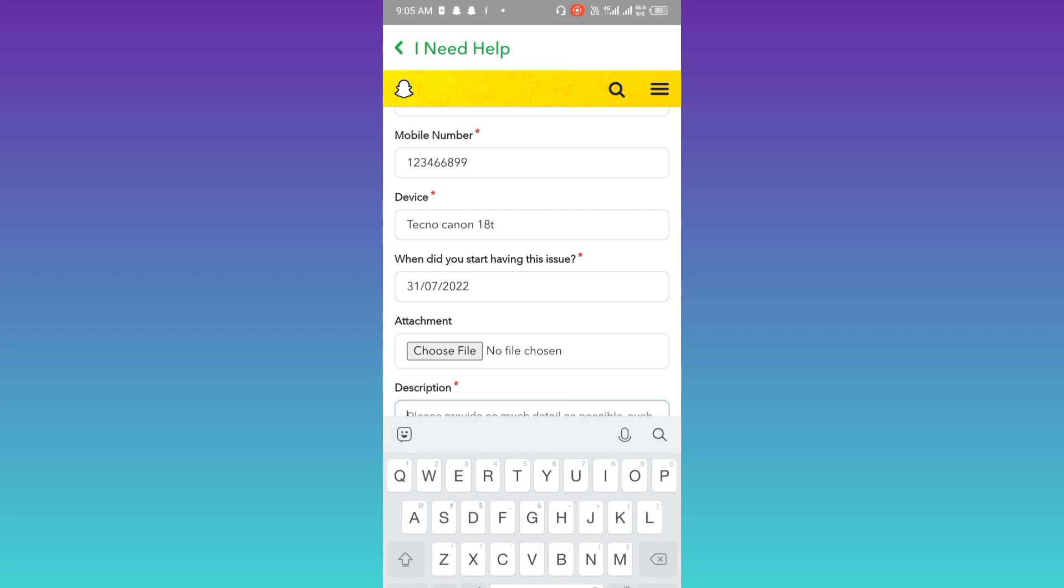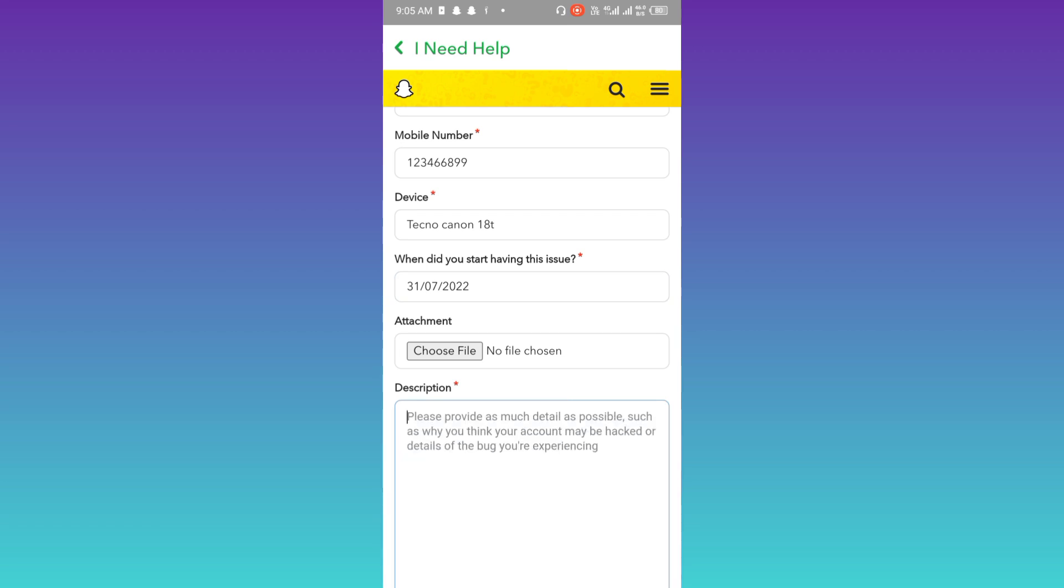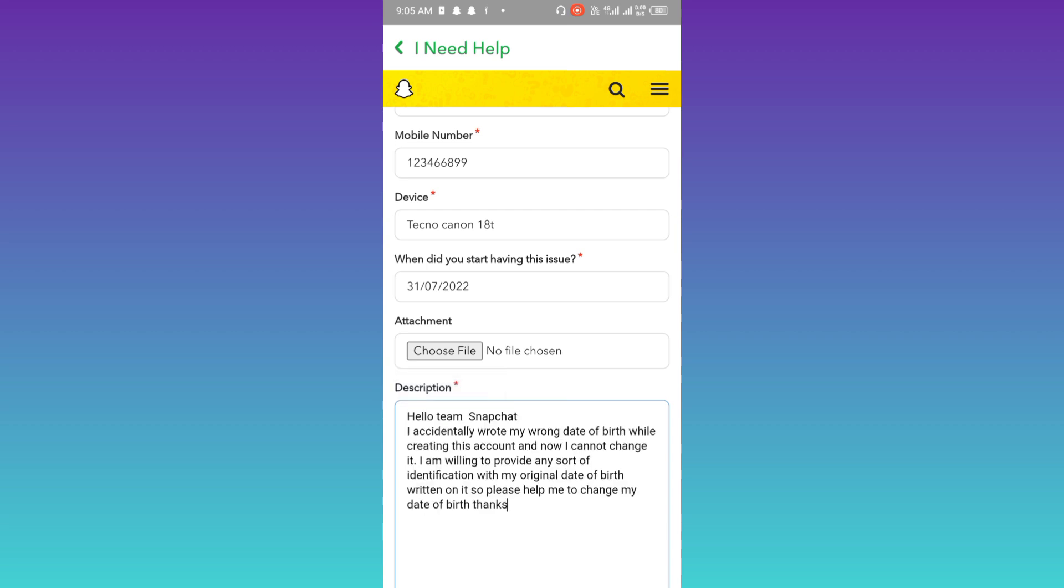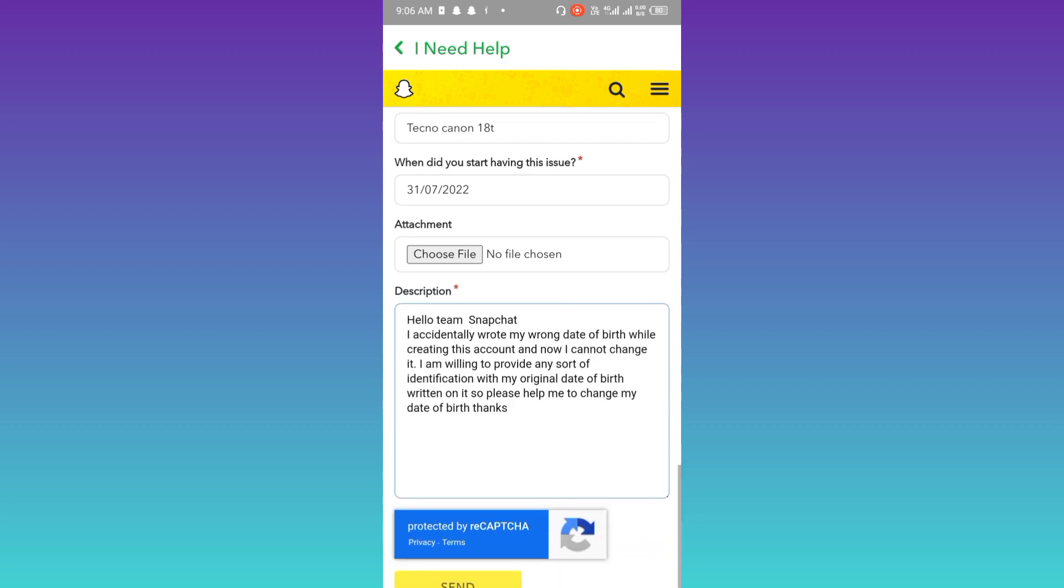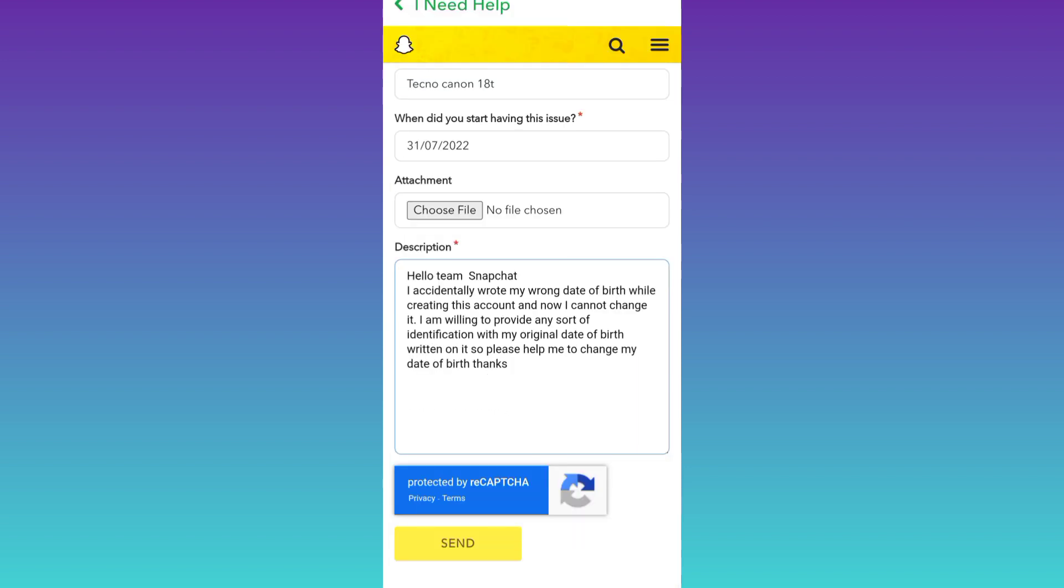I would suggest that you just copy-paste whatever I'm writing here. Once you have written down the issue, all you have to do is click on the Send option.